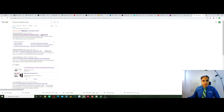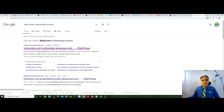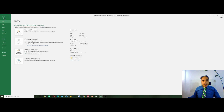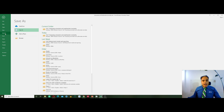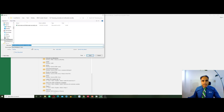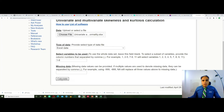I click on this link, save the Excel file, go back to the calculator, choose the file — which is an Excel file — specify six constructs, confirm no missing data, and then click calculate.